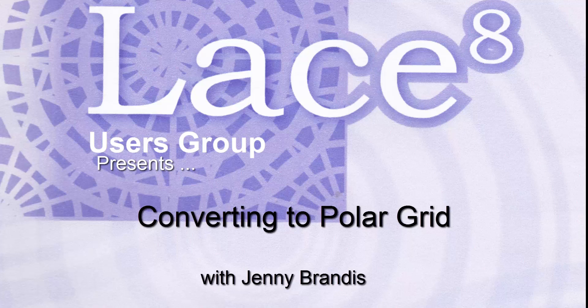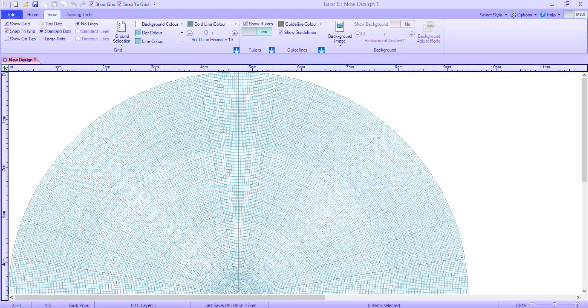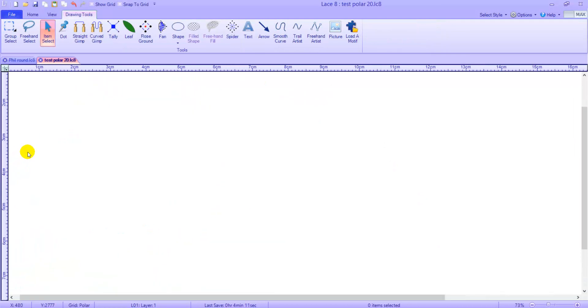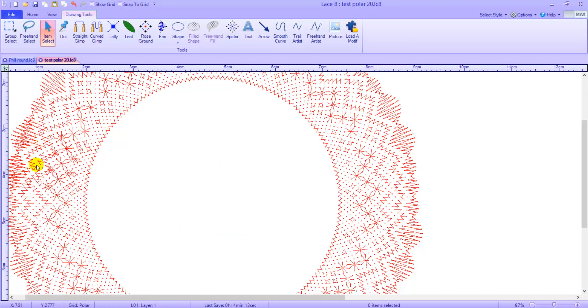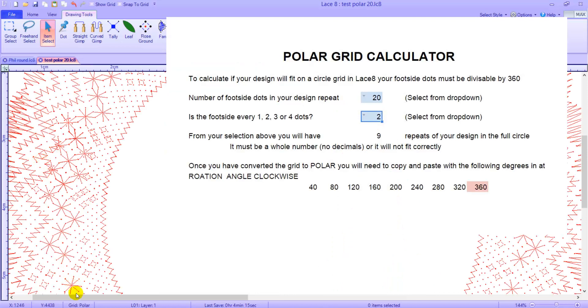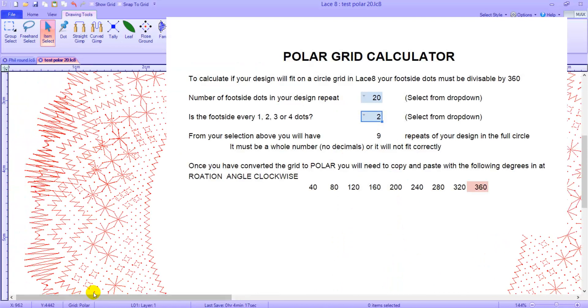G'day, this video will be about working with polar grids on LACE 8. This is one area of LACE 8 that I have been reluctant to venture into, as it seems to me to be hit and miss as to whether or not my repeat would fit in the circle. Now after consultation with members of the LACE 8 users group and playing with an Excel spreadsheet, I am finally feeling like it is starting to make sense.